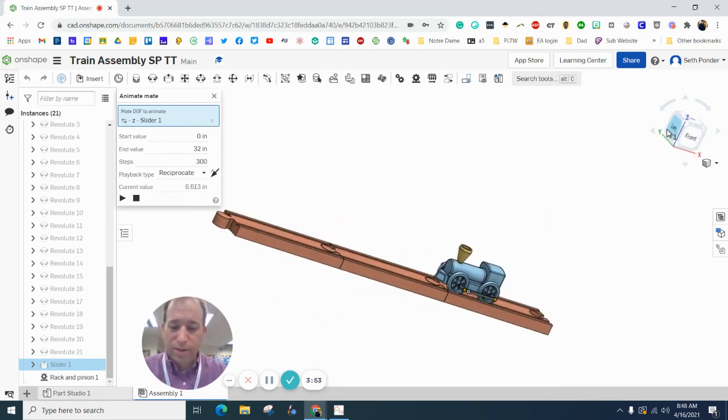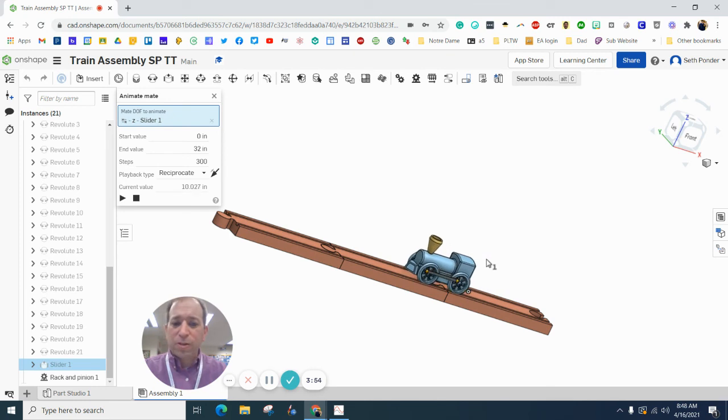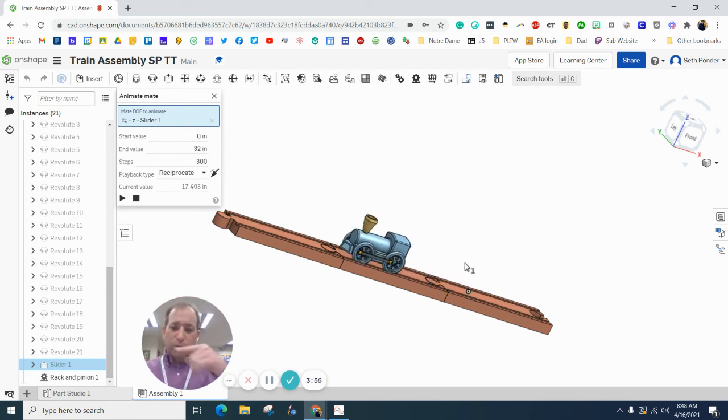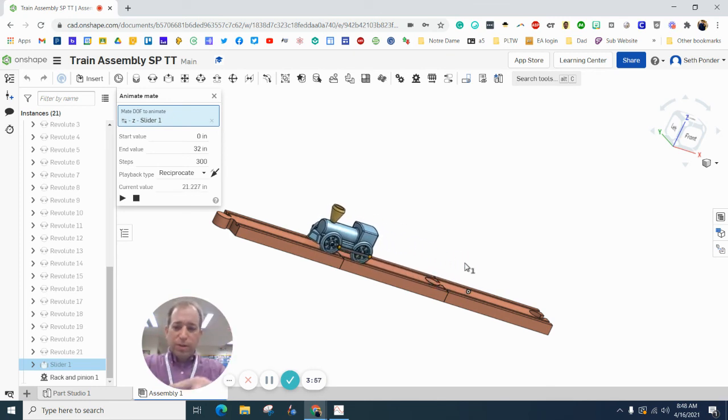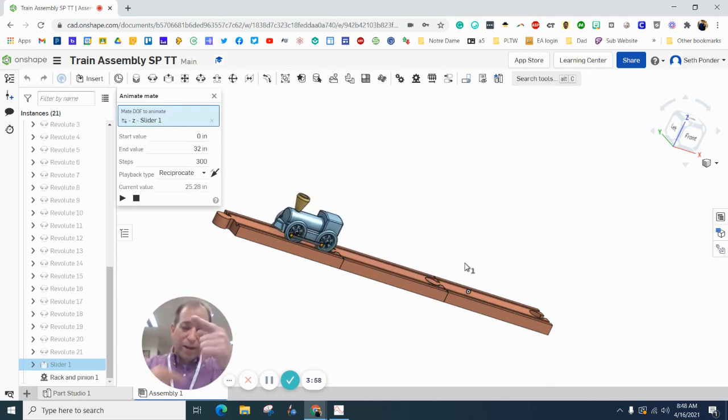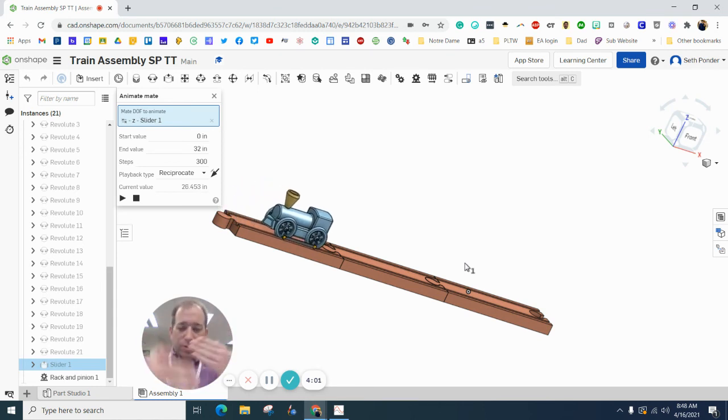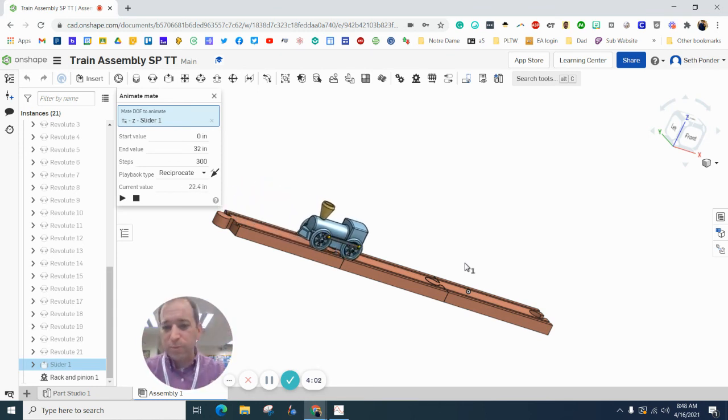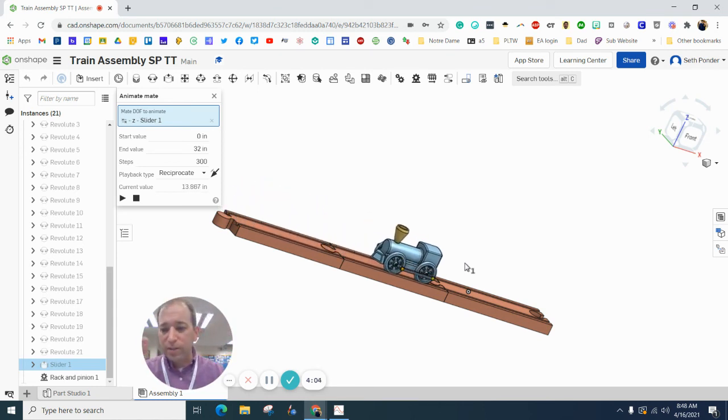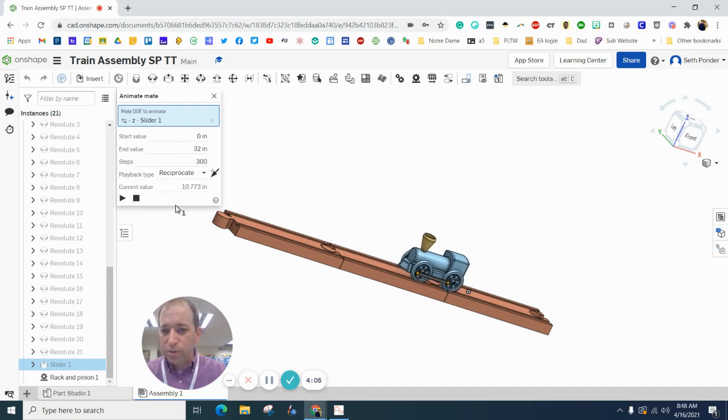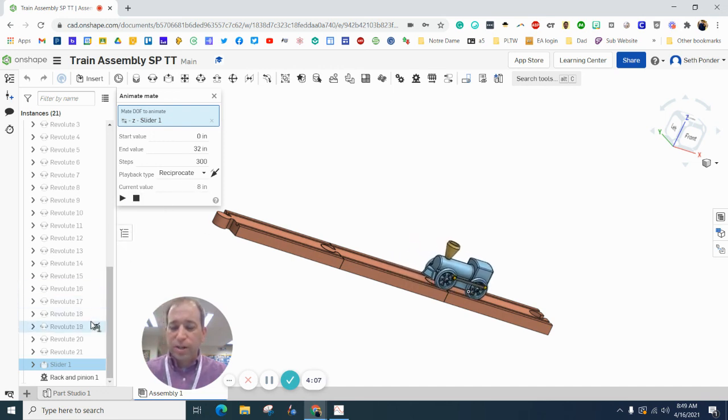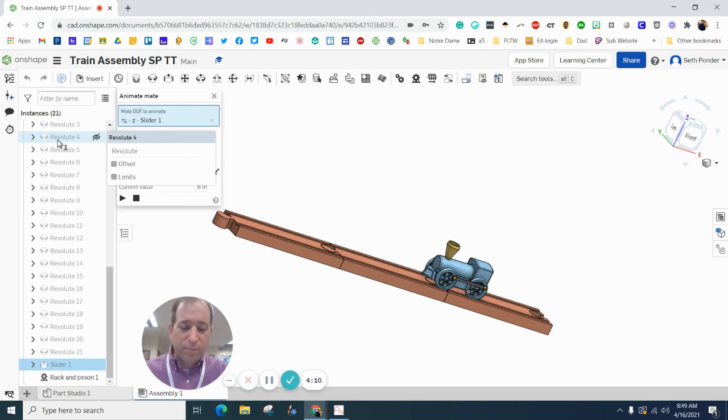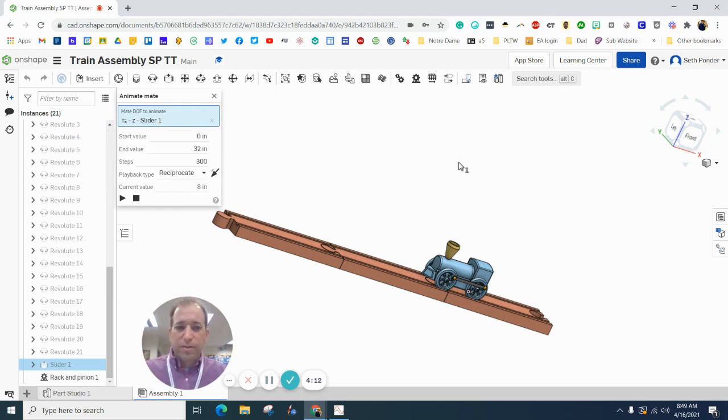Here we go. So if for some reason when your train moves forward and your wheels maybe move backwards, and then it moves backwards and your wheels move forward like it's moonwalking, you might need to go into the slider constraint or the revolve constraints and change some numbers to some negatives.